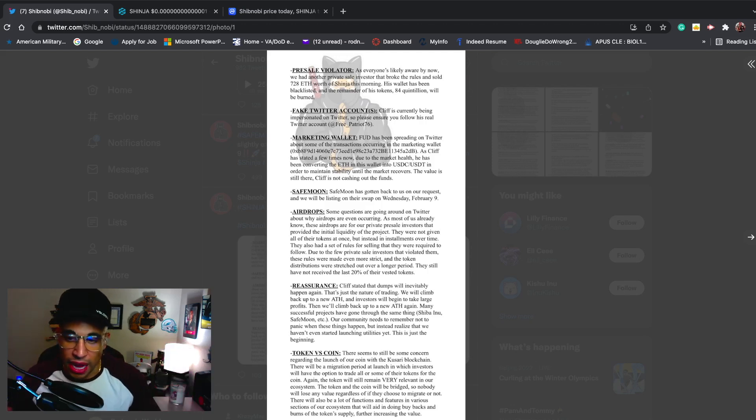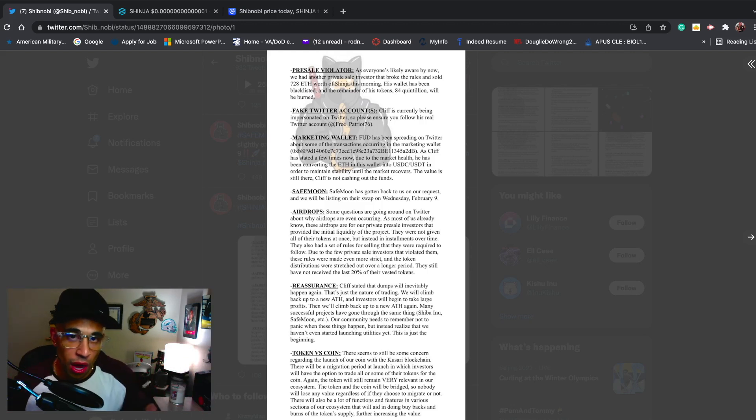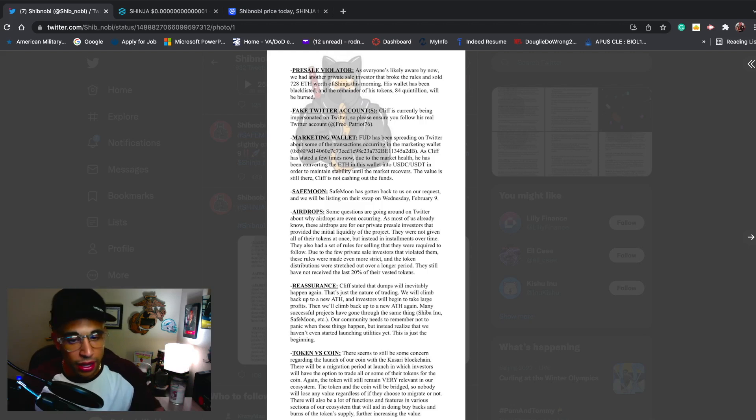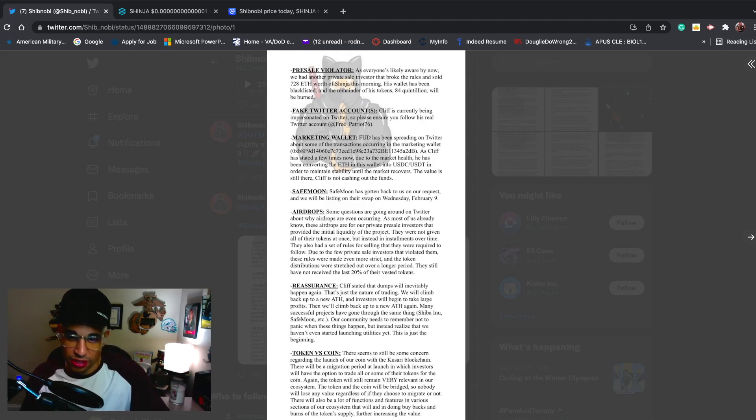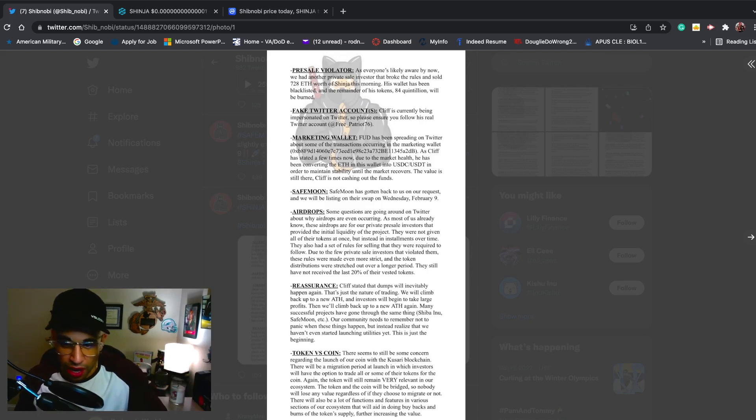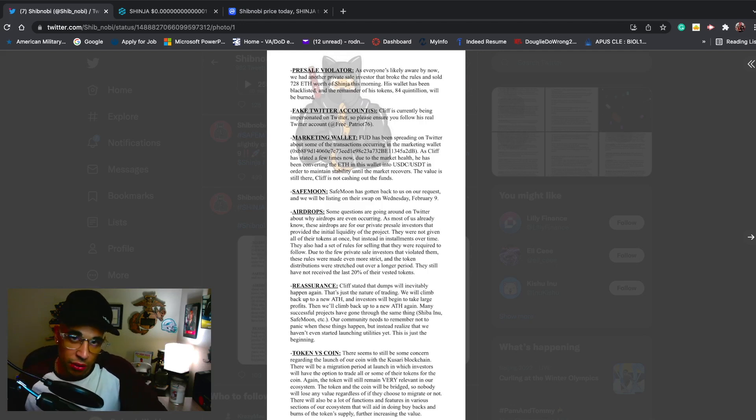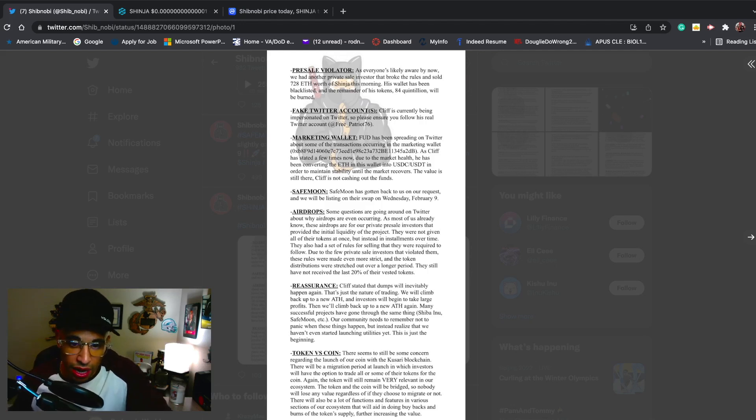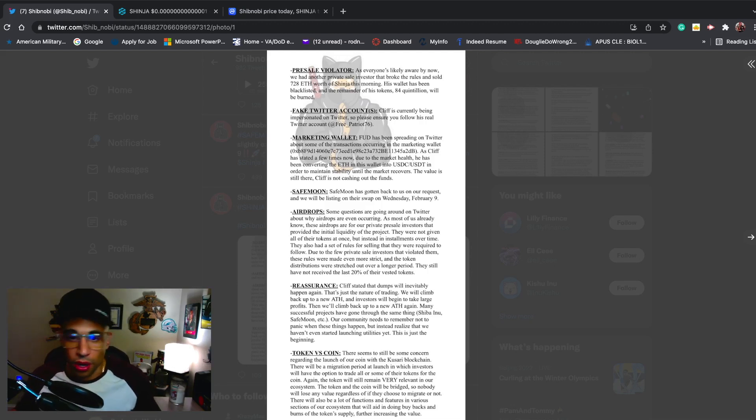There will also be a lot of functions and features in various sections of our ecosystem that will aid in doing buybacks and burns of the token supply, further increasing the value. Yes, the coin is coming out, but there is not going to be a decrease in value of the token. I know there's been a lot of concern about that. When the coin comes out, it's up to you if you want to migrate. This is not financial advice - the token is not going to lose value when the coin comes out.